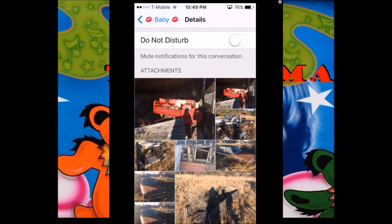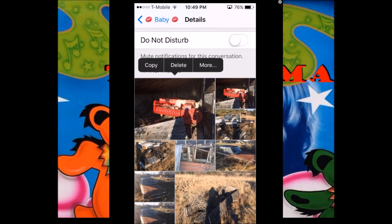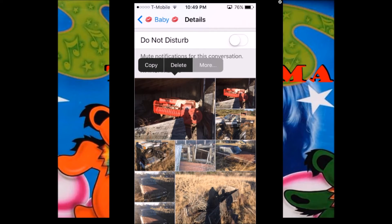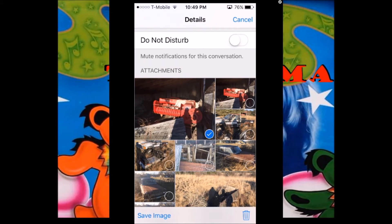Basically what you want to do is click one and hold, and you'll get this little menu here, then click More. That allows you to select multiple items.